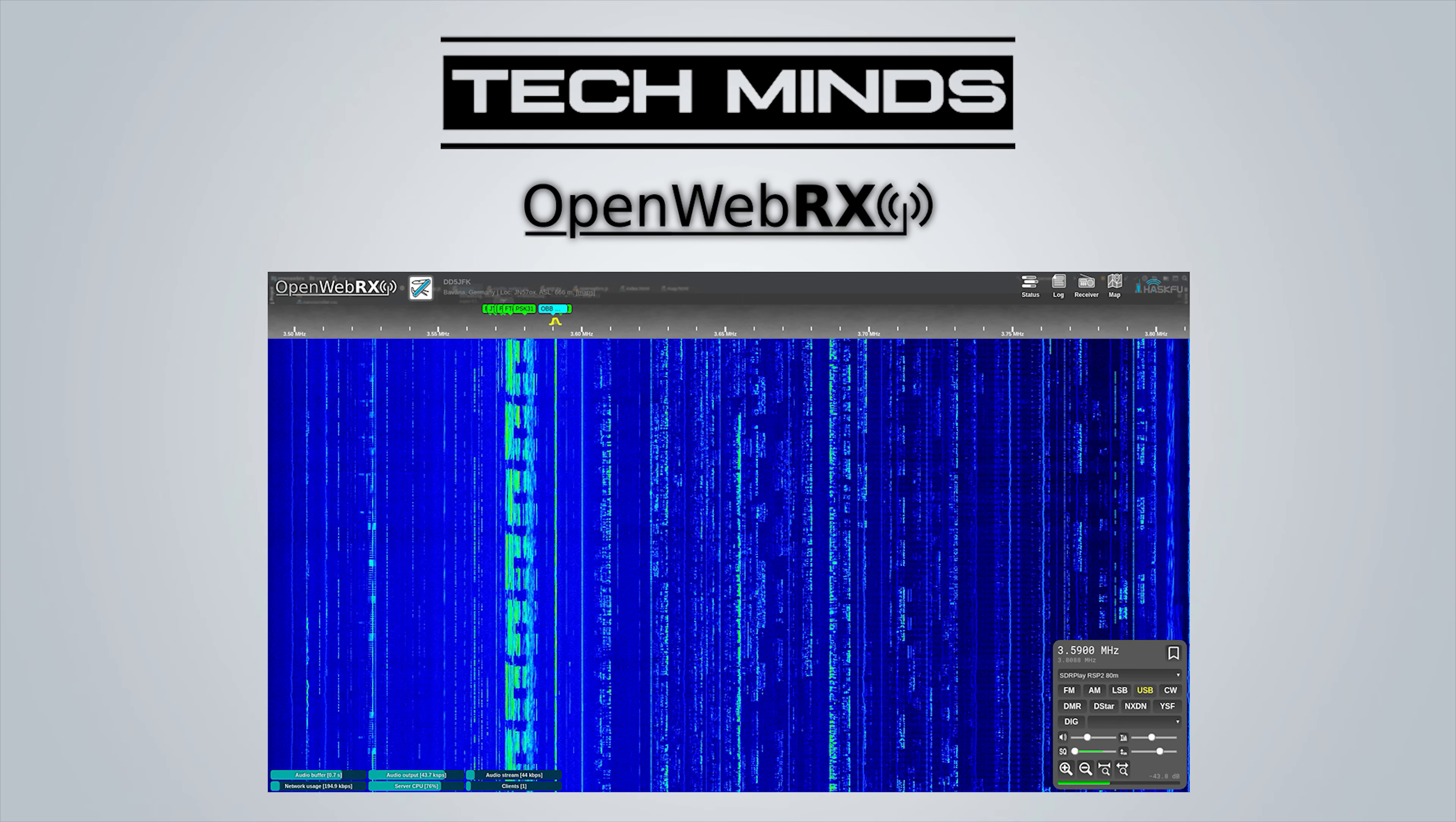So here we have the main user interface that is presented through your web browser. Quite clearly in the middle we can see the waterfall area with it scrolling down in a rather cool matrix fashion.